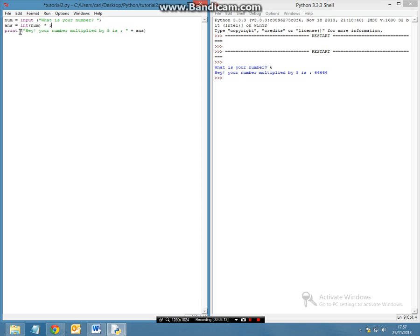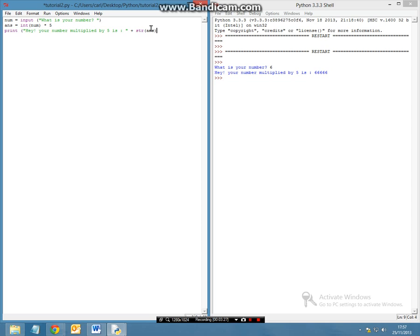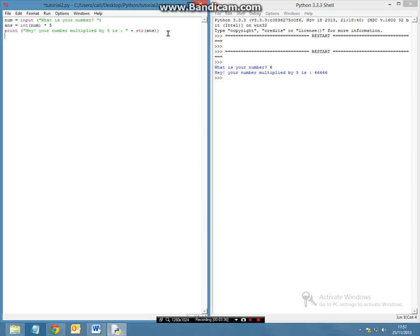Now when we print it, we want to print this in a string format, so all we are going to do here is in your print line we are going to put str, open bracket and then answer and then at the very end we are going to close it because now you have to close the bracket at the start and at the end, as well as the answer brackets.